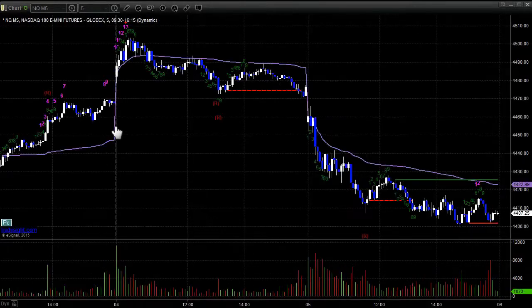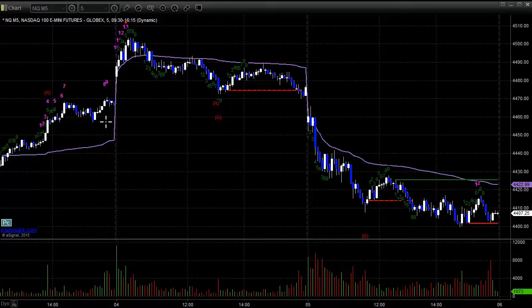On the NASDAQ side, it did not fill the gap — gapped down and kept going. Be aware that the 13 sell signal on Monday morning is still the high of the week on the NQs.